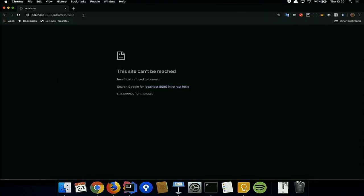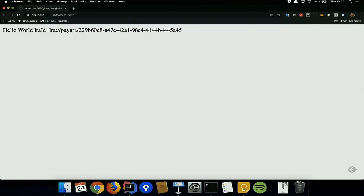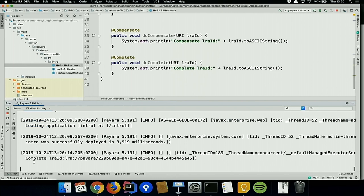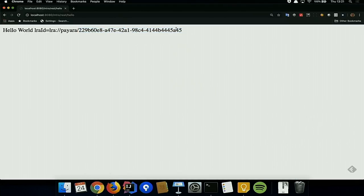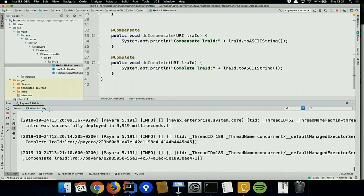Switching to the browser: calling the endpoint shows 'hello world' and the unique URI — which is prefixed with the Payara identifier and contains a UUID that is automatically generated. Looking at the log file output, we see the @Complete method was called for the same transaction ID (A45) that we received in the endpoint. For the cancel path, an internal server error is thrown, and the @Compensate method's system output appears in the logs.